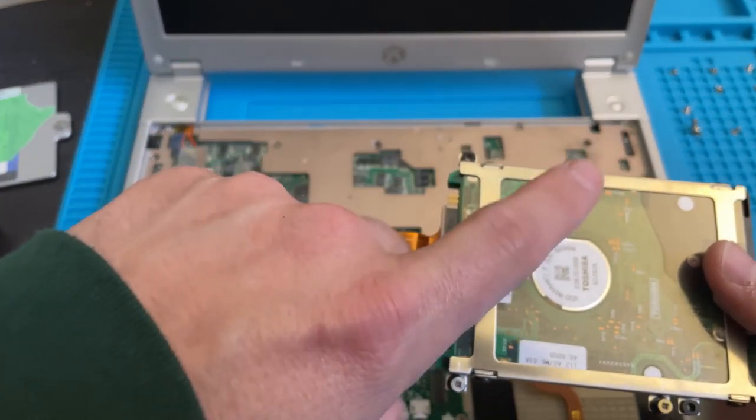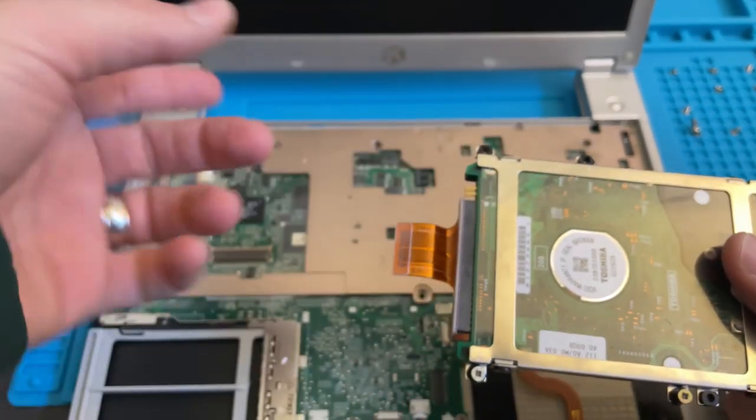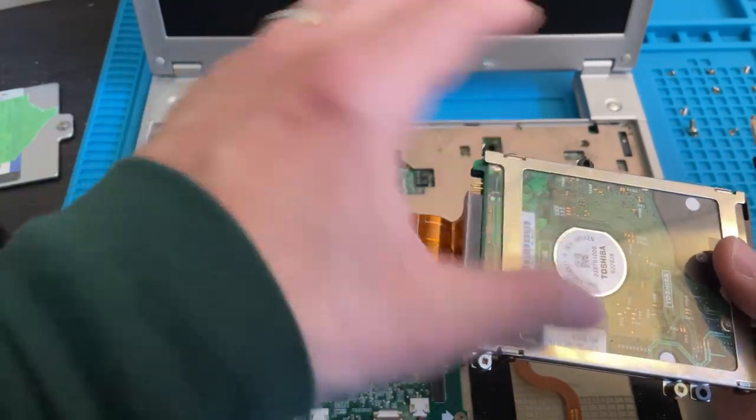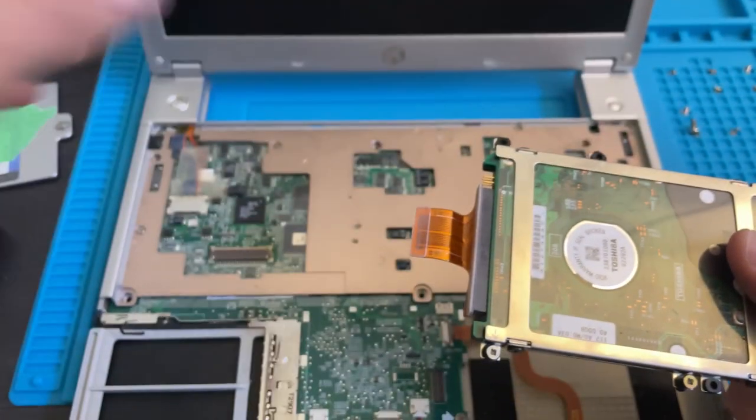Now what we're going to do is we're going to attach this to the computer and we're going to copy over all the files on this.